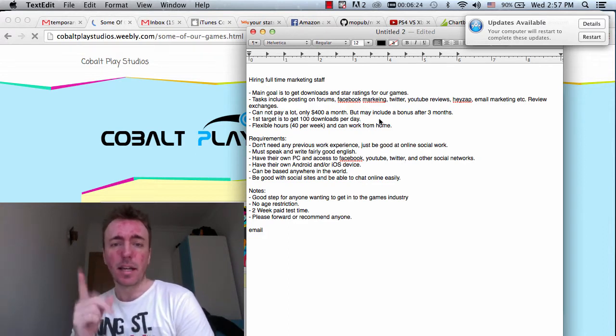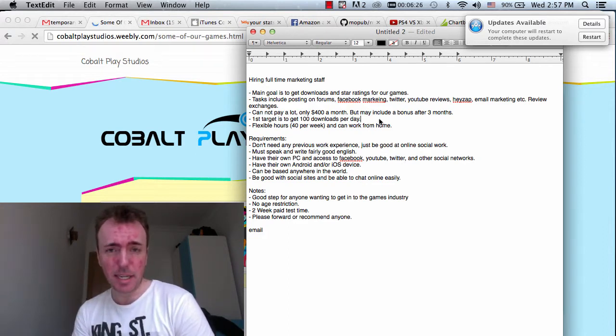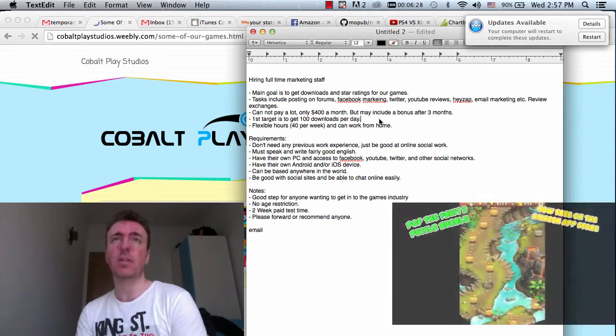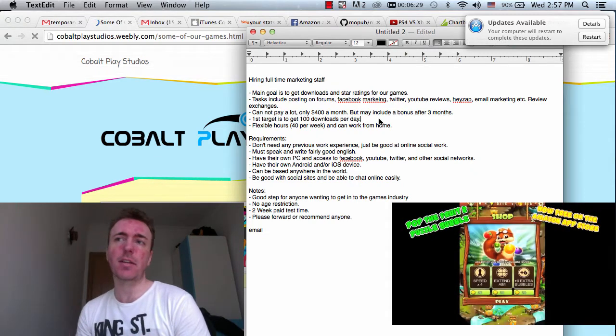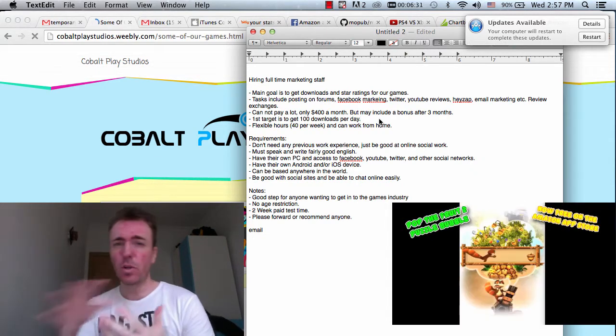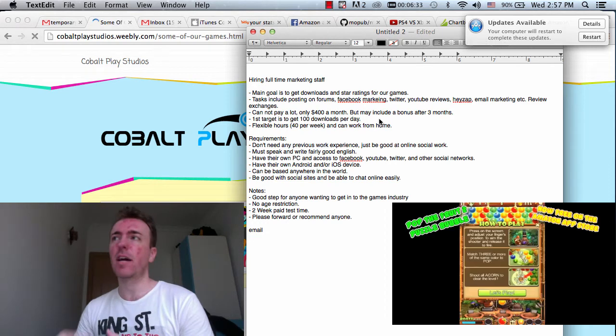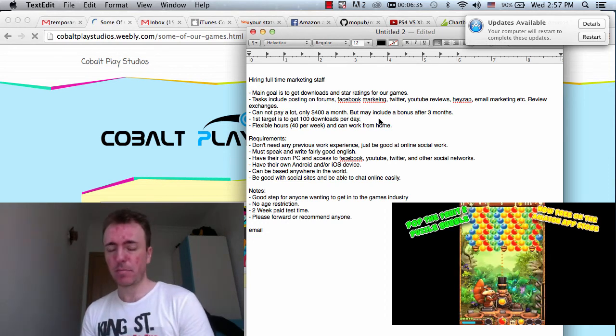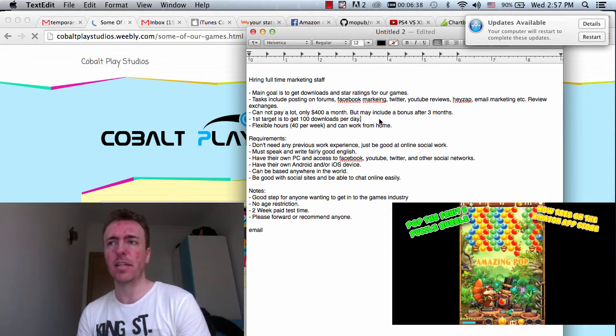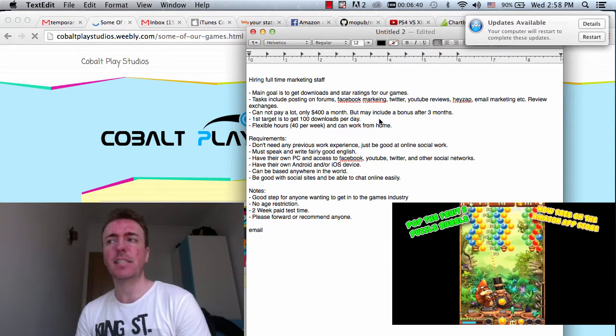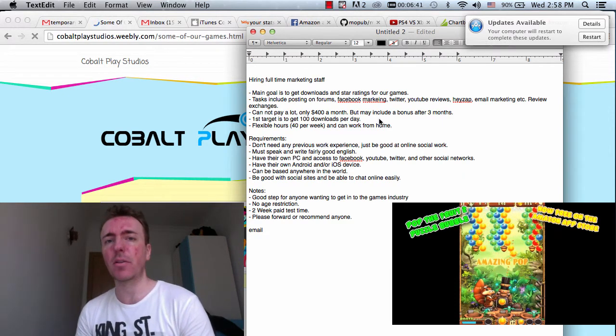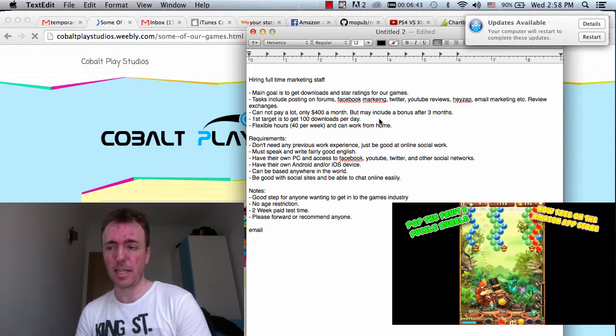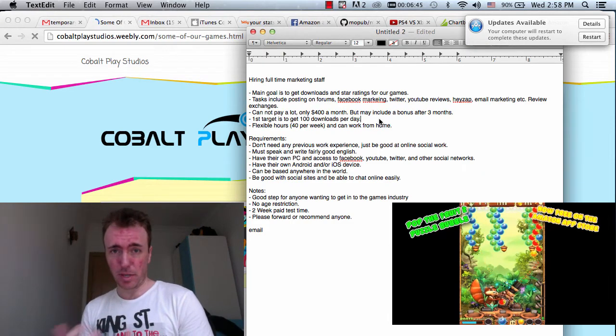As I said, the target is basically 100 downloads every day. And we need to track those downloads. So through your work on Facebook, Twitter, Instagram, whatever it may be, whatever we come up with together and figure out, it has to be 100 downloads and we can track those downloads. That's the goal.